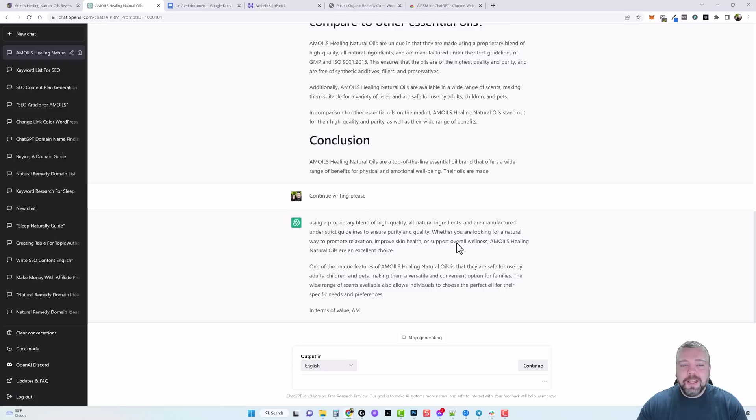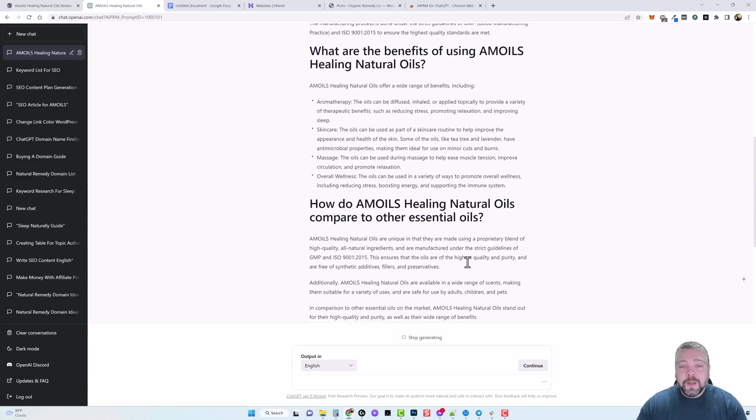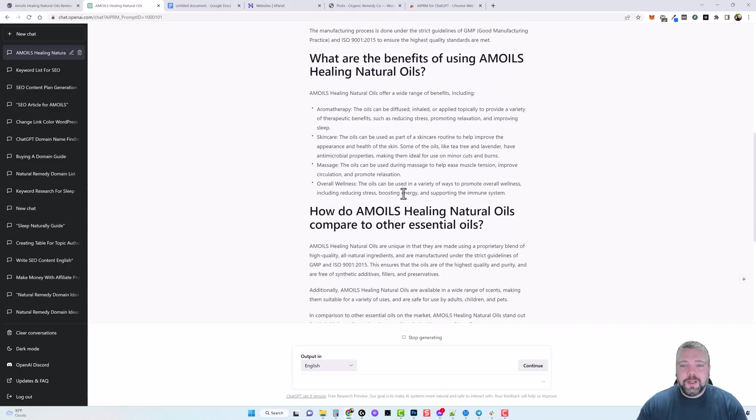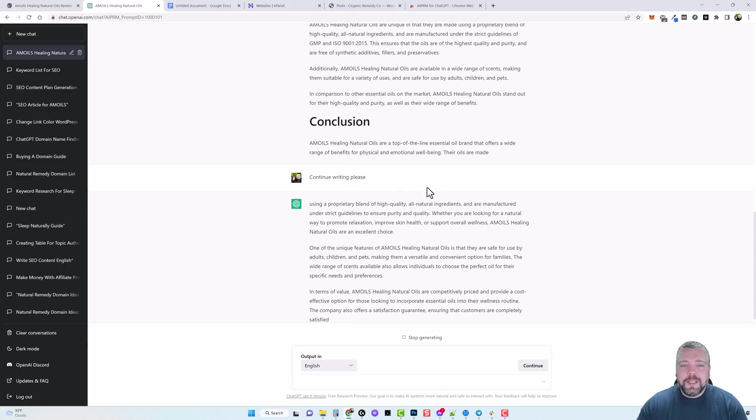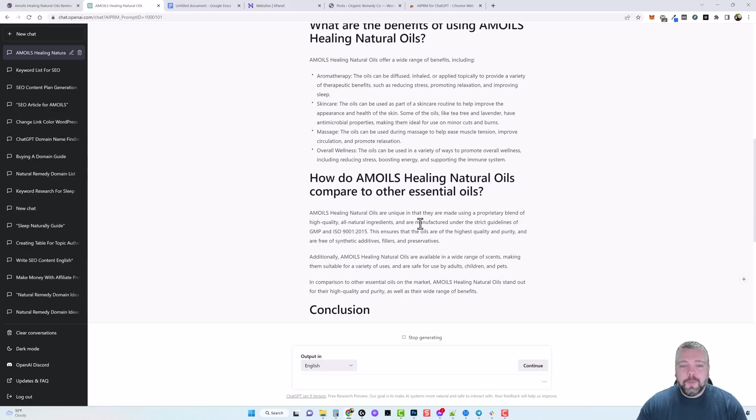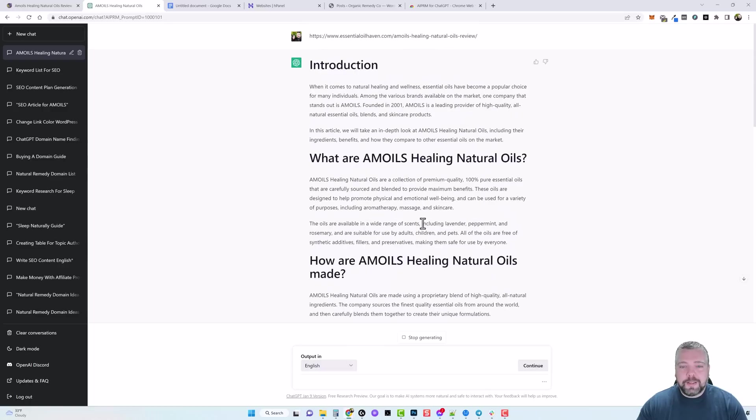You don't have to tell it please or anything like that. In fact you can just put the word continue and it knows what to do and it's going to continue writing. So this is going to be a really decent sized article that we can use on our blog.